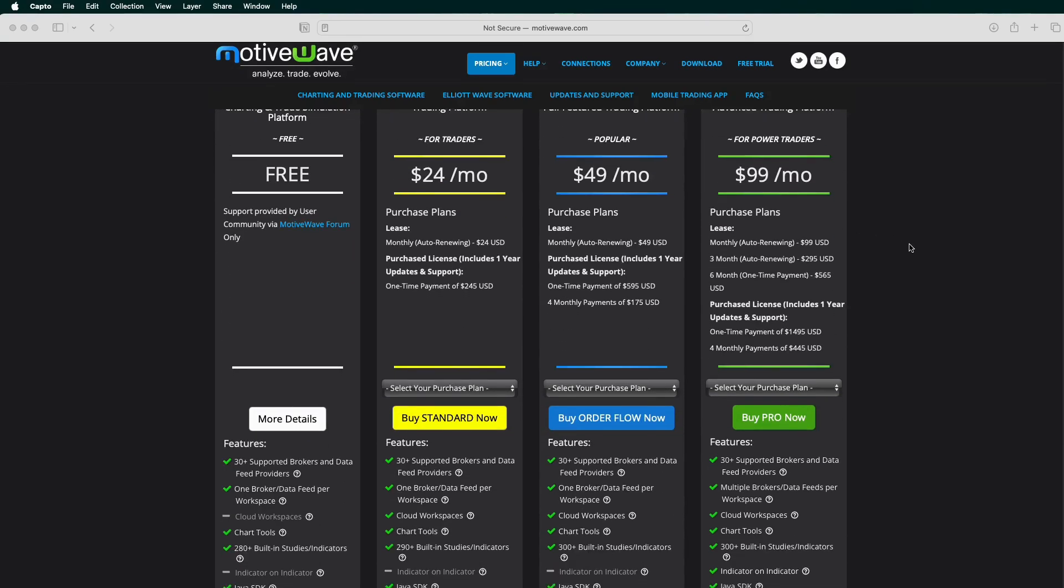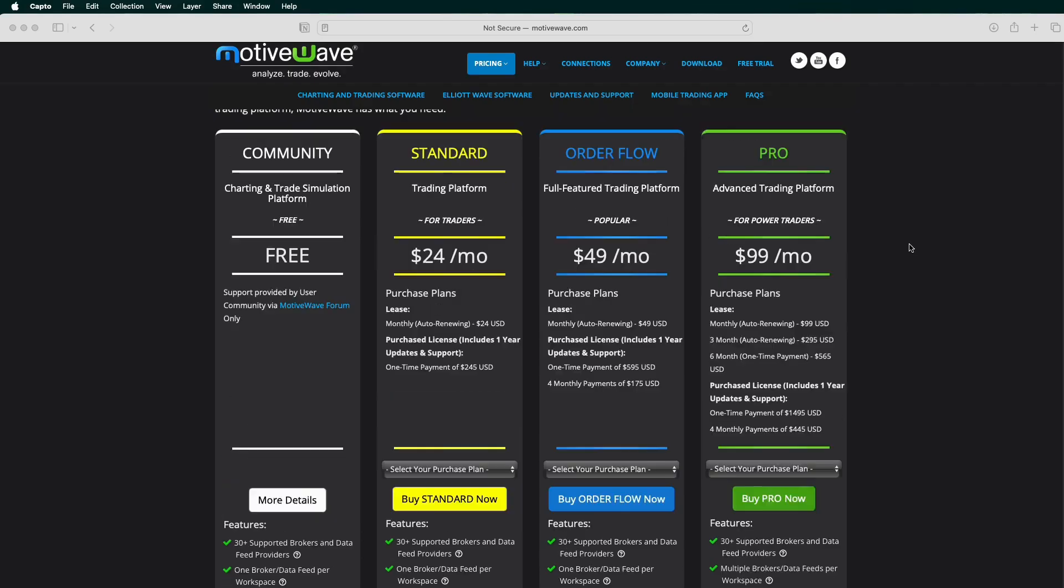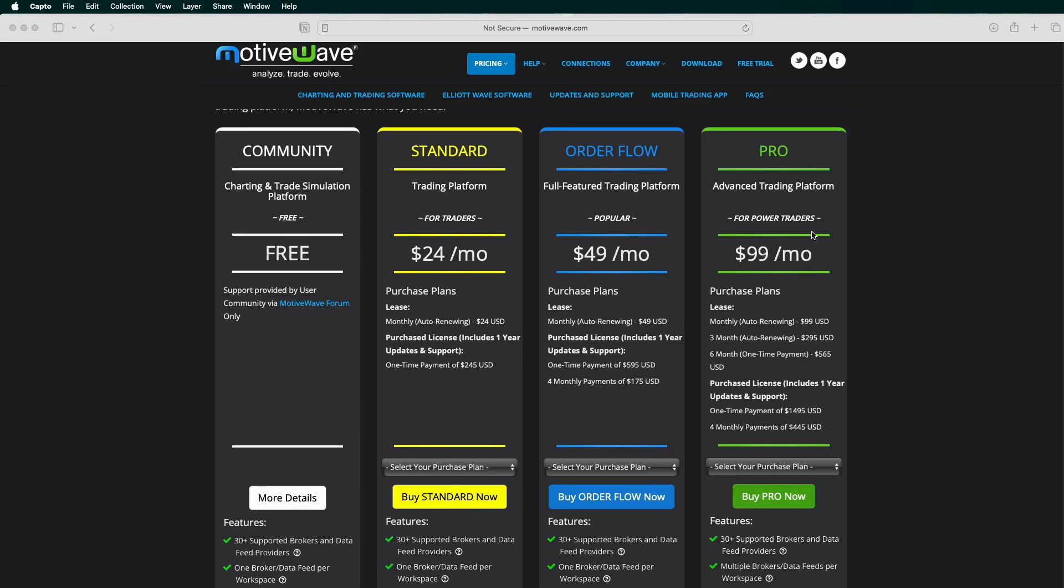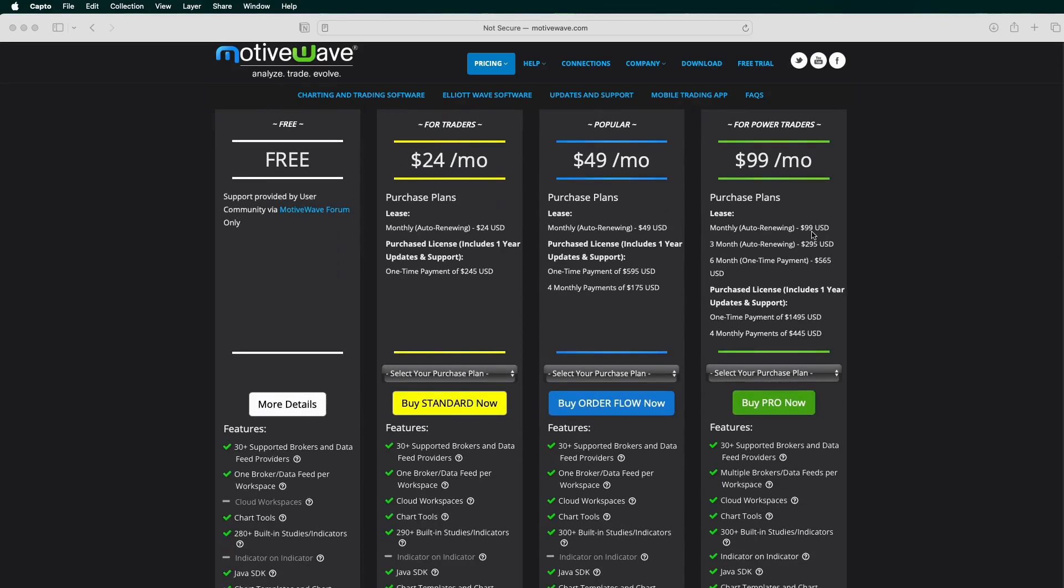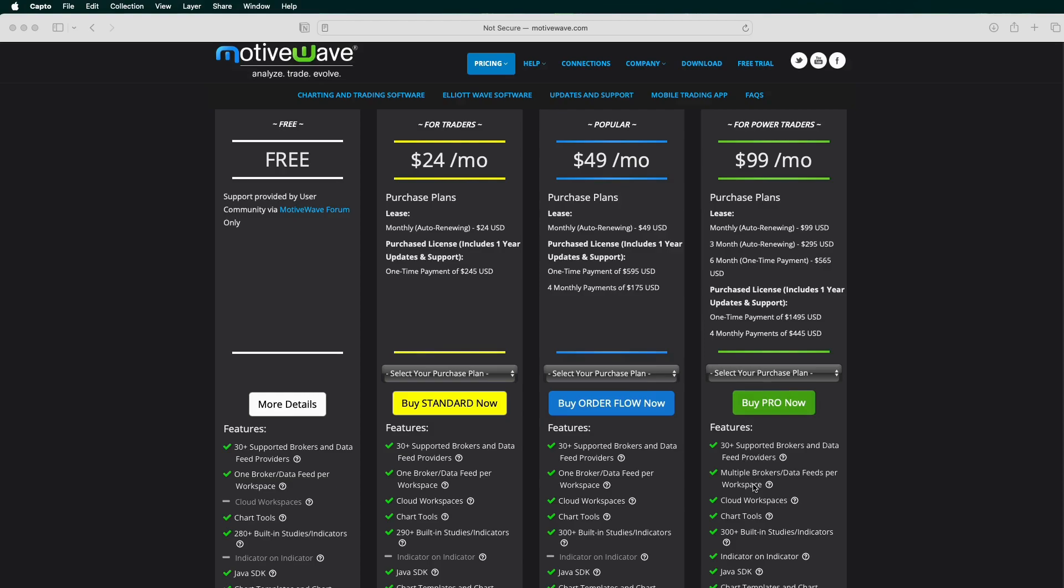With the professional higher level platform subscription, you get the ability to do trade copier across multiple broker data feeds per workspace. So I can have, say, a prop firm TopStep or Apex and a personal account on a CQG data provider, and I can trade at the same time between both those accounts. Really nice feature.